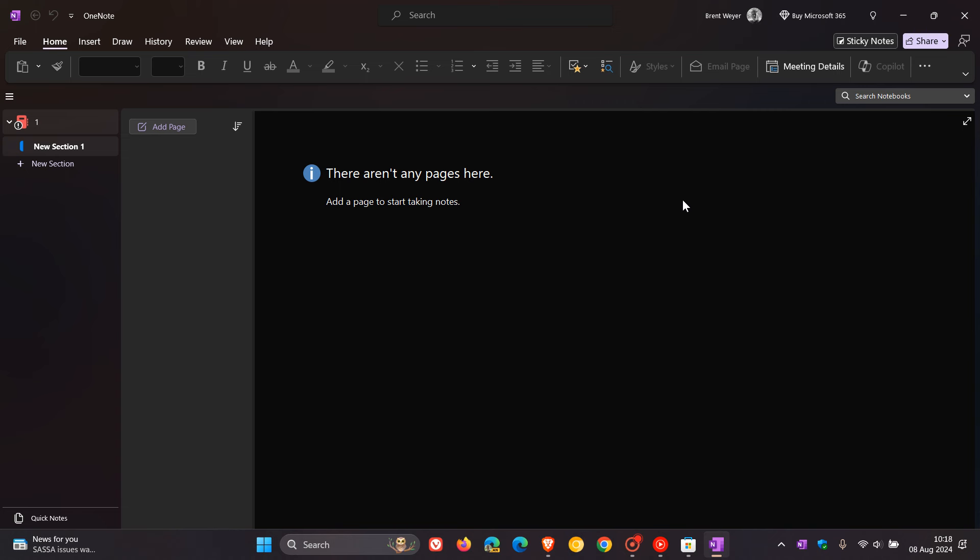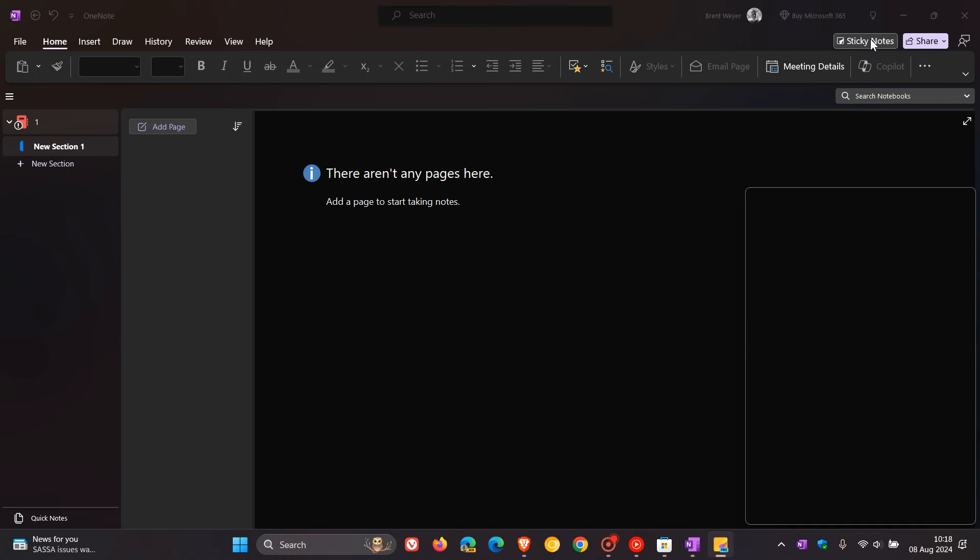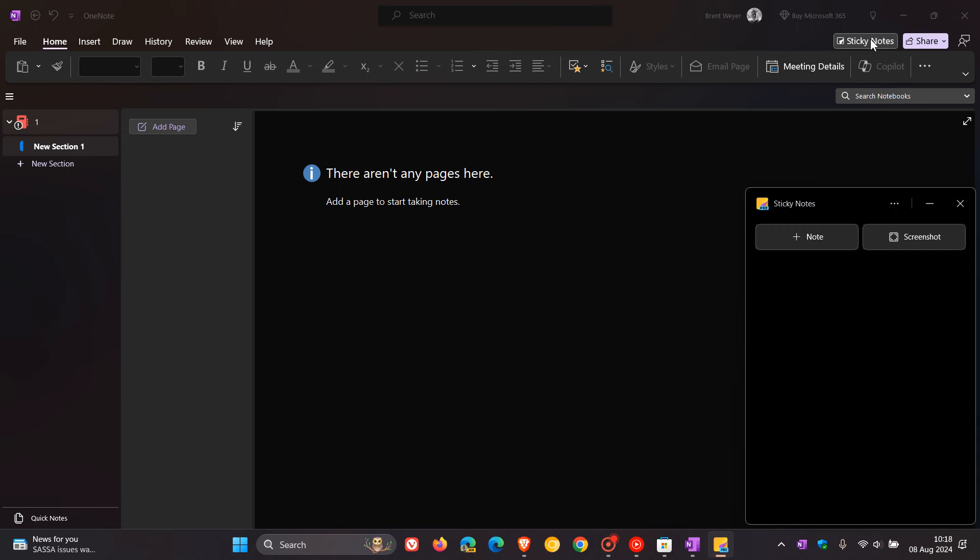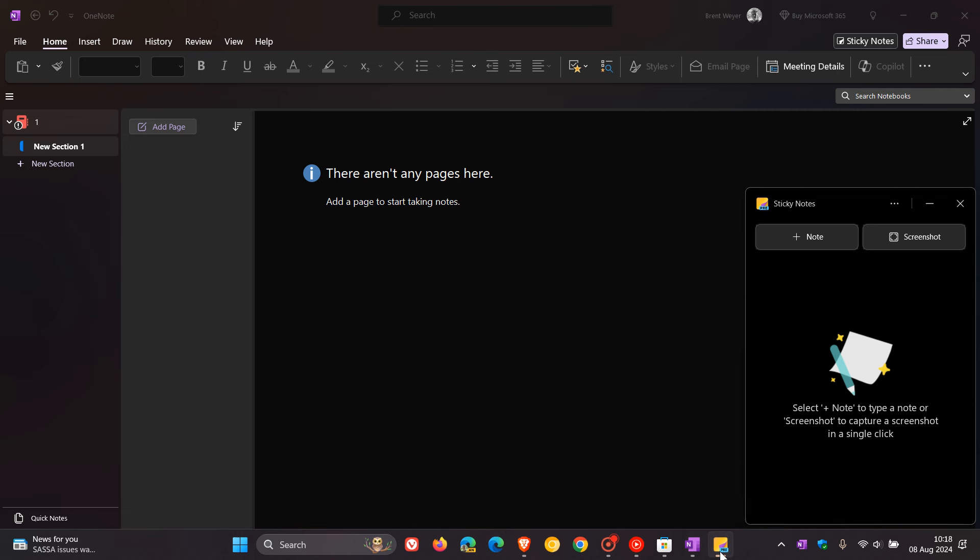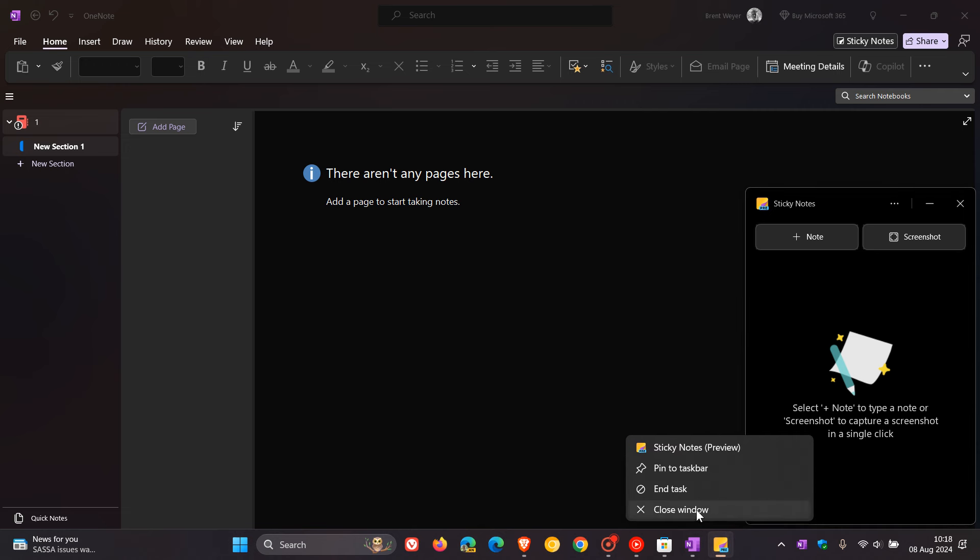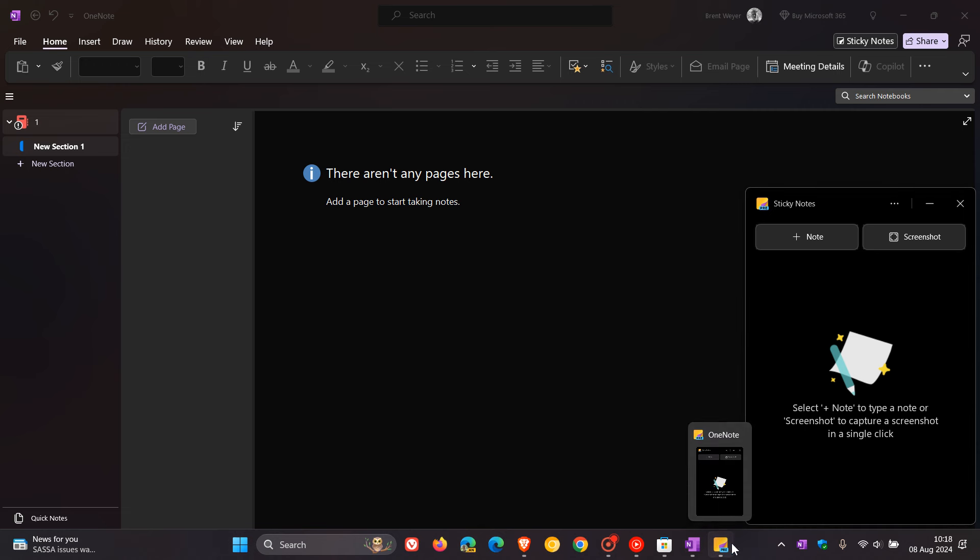As you can see in OneNote, if we head up to the top right, as a quick recap you can launch sticky notes from within OneNote and then up until recently you could pin that to your taskbar to use directly from your taskbar.